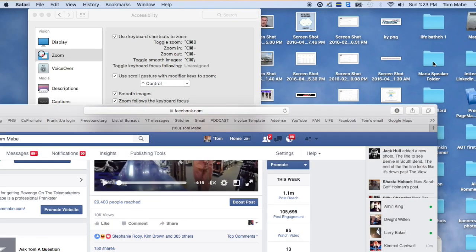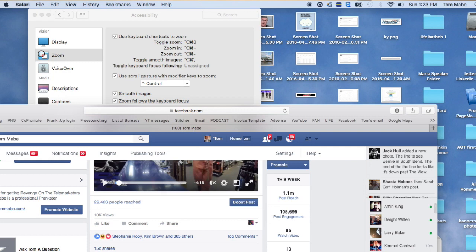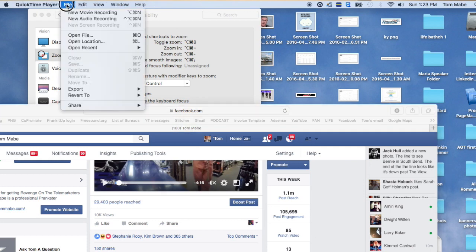It's real easy. Go to QuickTime Player, click your icon right here. QuickTime Player, go to New Screen Recording. It's grayed out right now because it's actually recording.